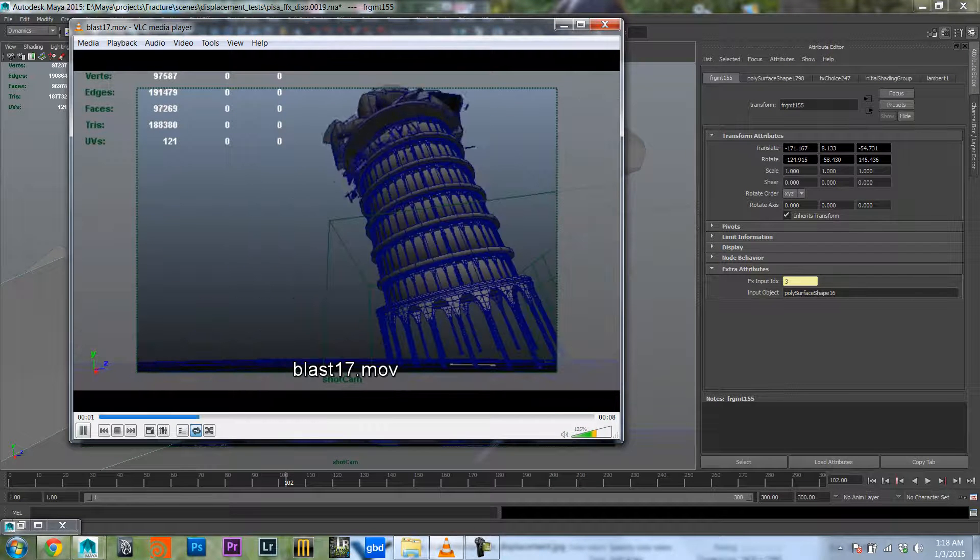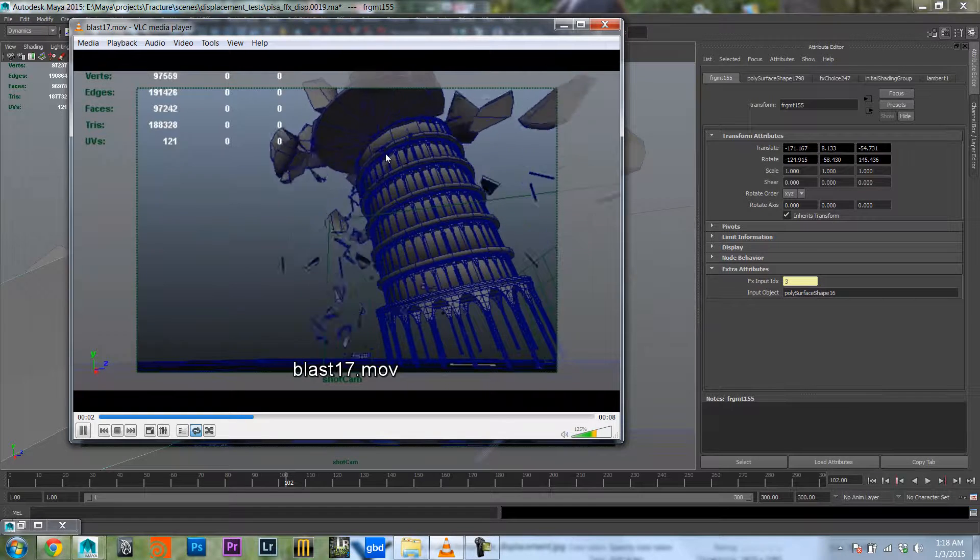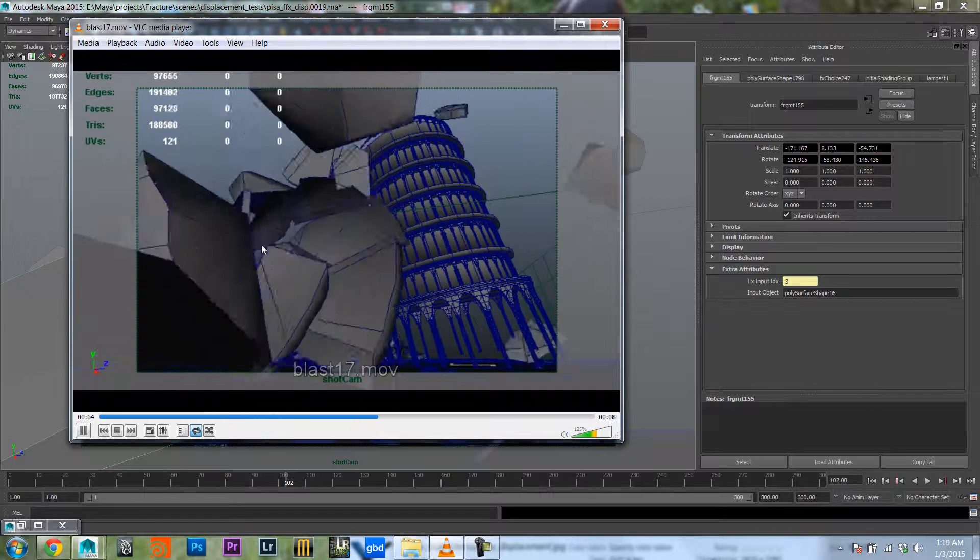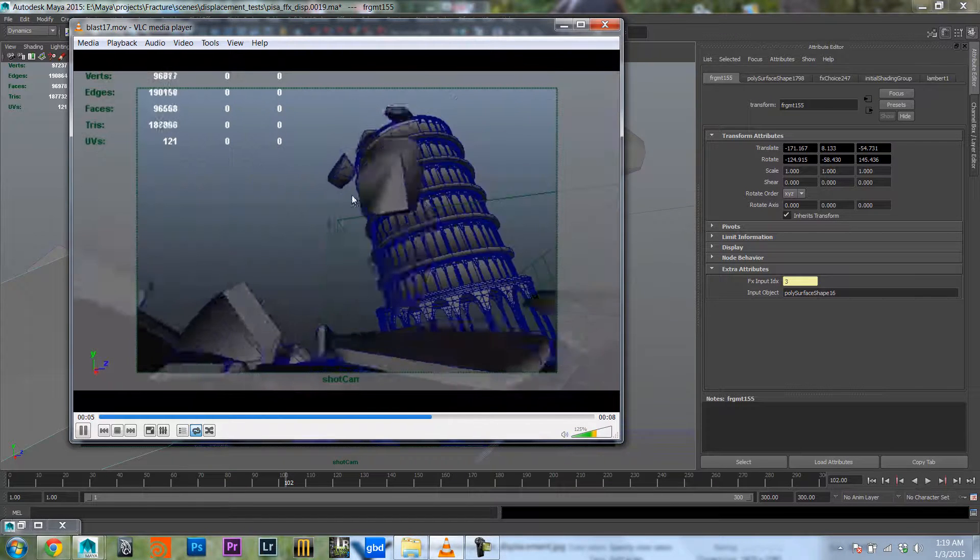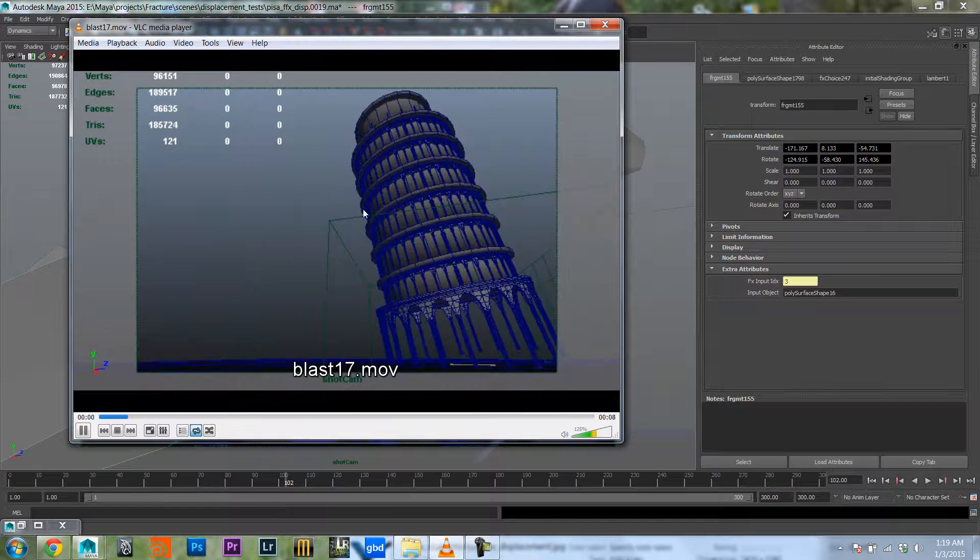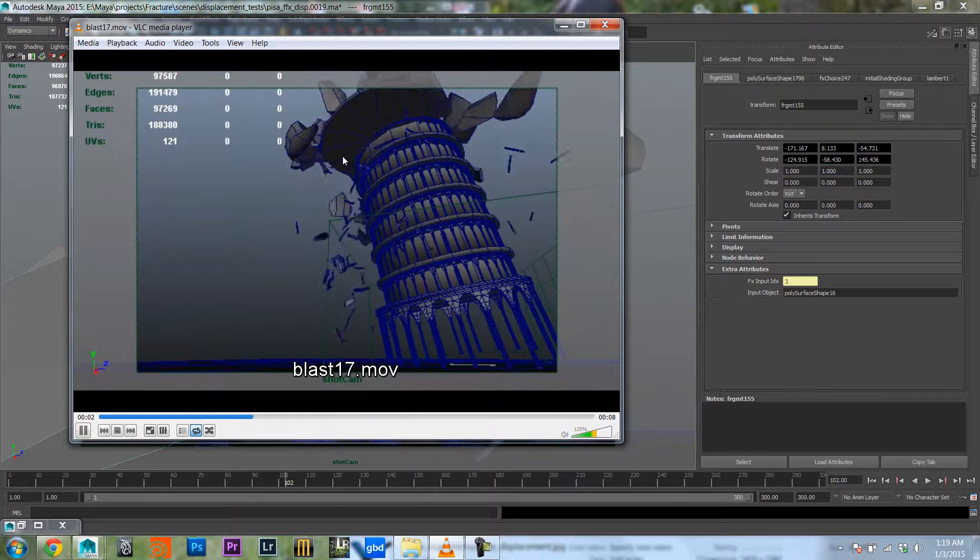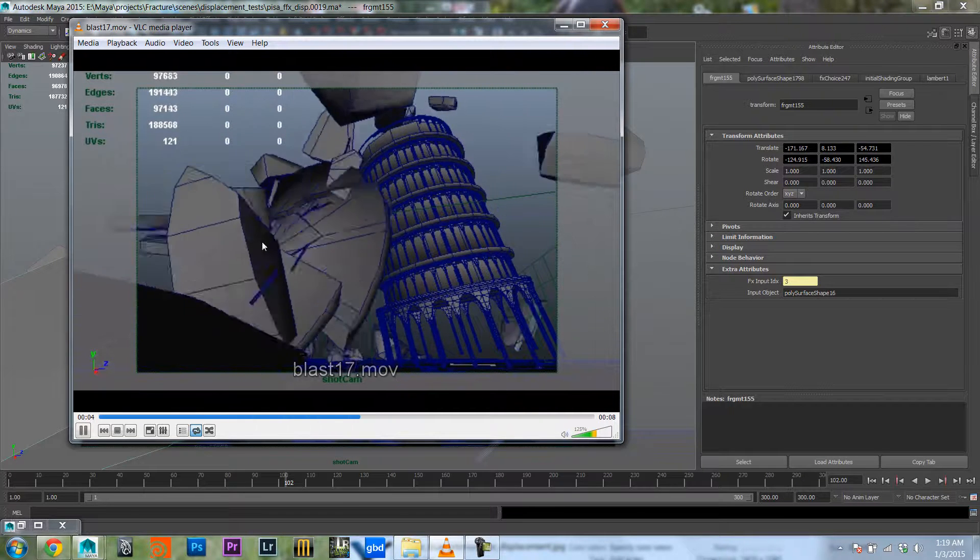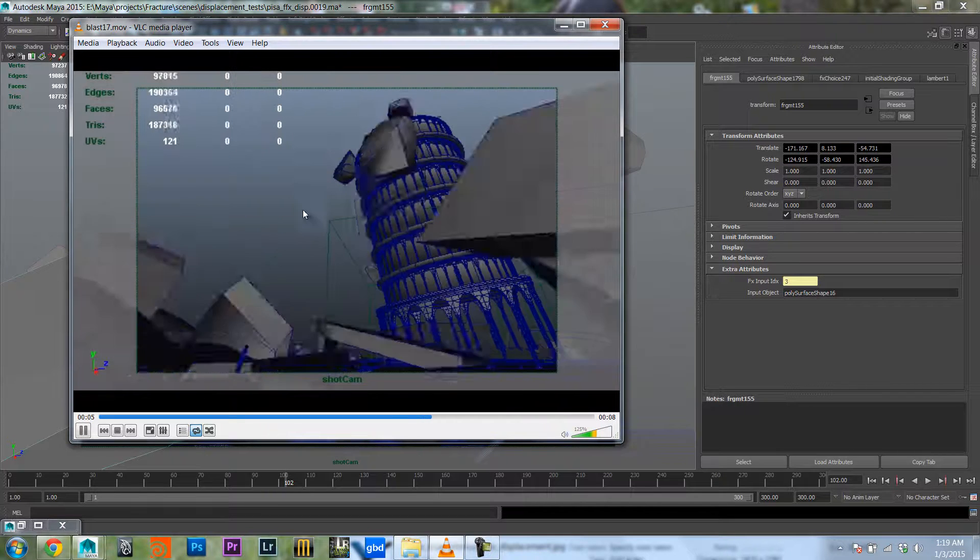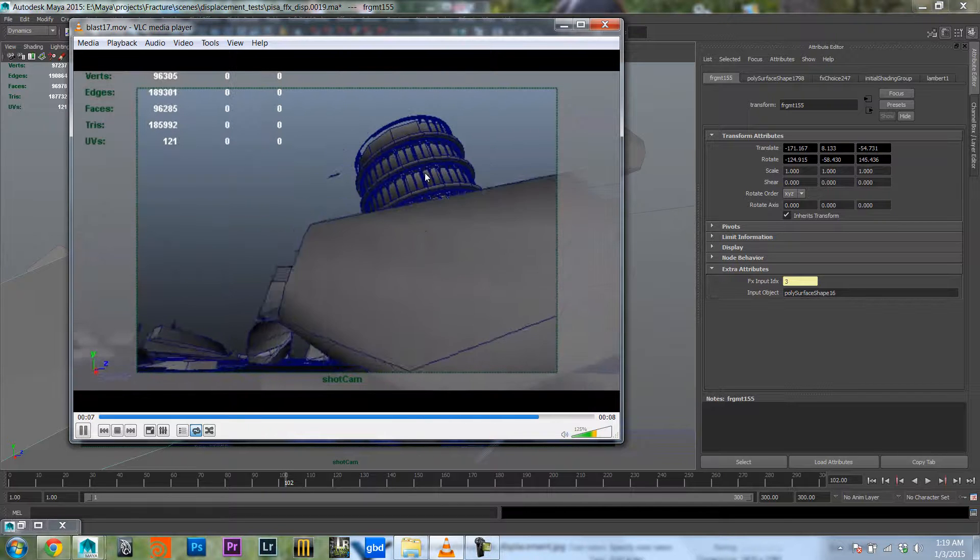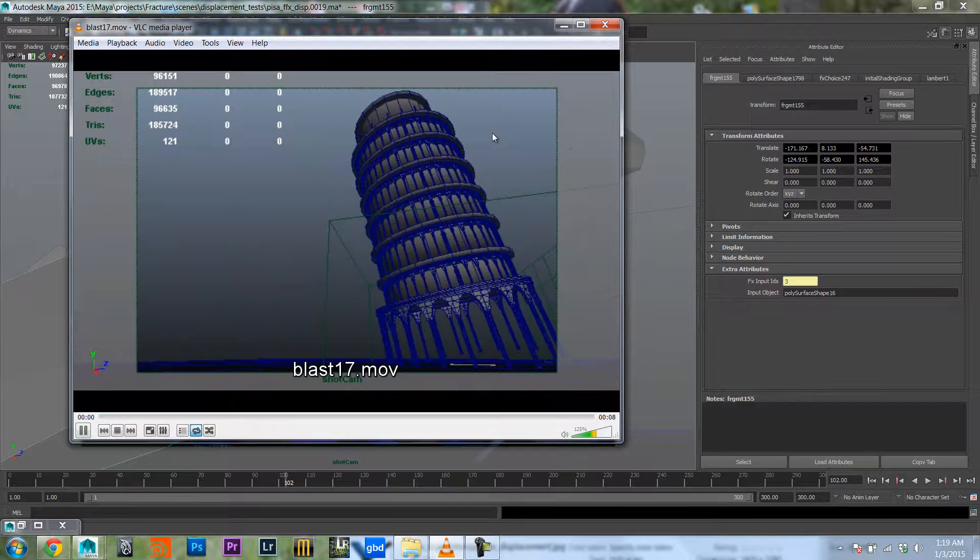You will see here in this simulation that the fragments look a little bit rigid or stiff because the inside is very flat. So let's have a look at how we can fix this and make it look a little bit more realistic.